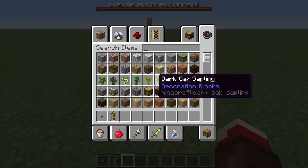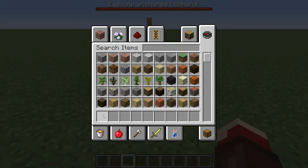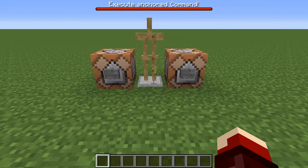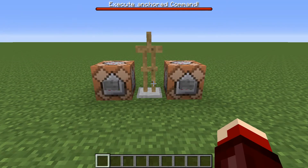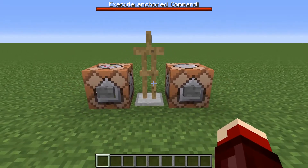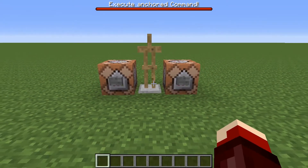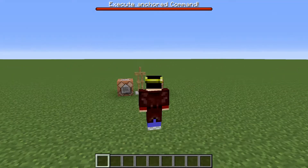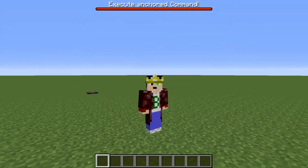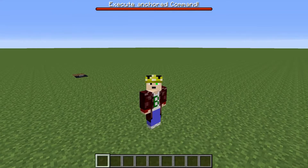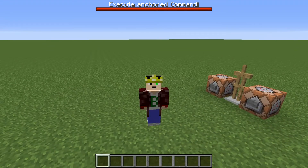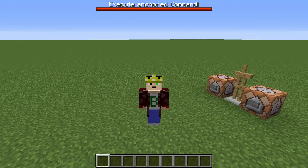So that's everything for the anchor command and the execute anchor command. I hope you enjoyed. Make sure to like and subscribe, and I'll see you in the next video. Bye-bye.